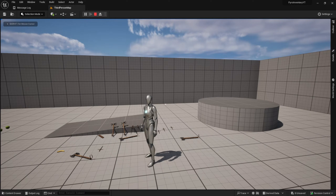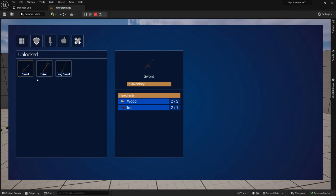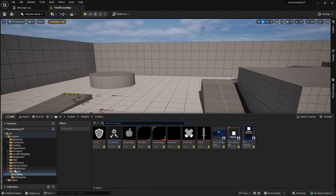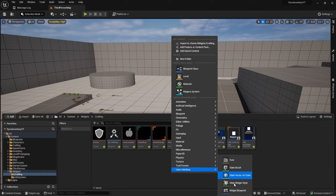Hey everyone, in this video we will implement the ingredient slots. We will have images of the item needed, the item amount from the inventory, and the amount needed to craft. When we don't have enough items in our inventory, we will paint the border red. Let's begin by going to the widgets folder, into the crafting folder.